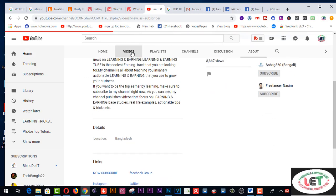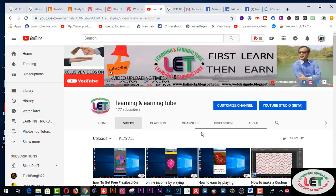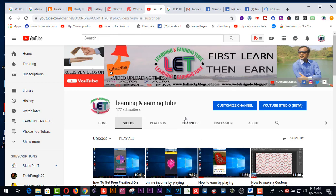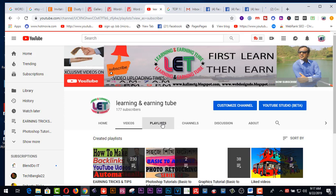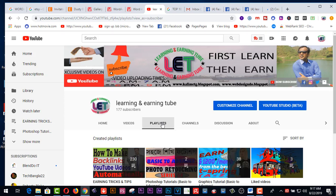Here all types of videos are available and playlists are also here. I'm coming back after the intro.